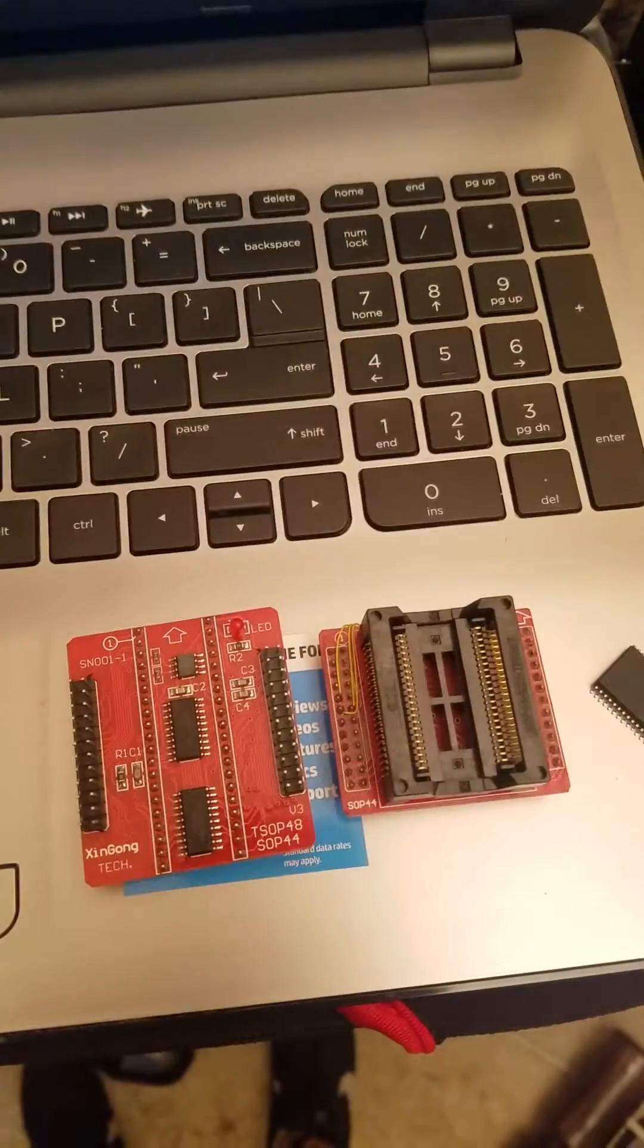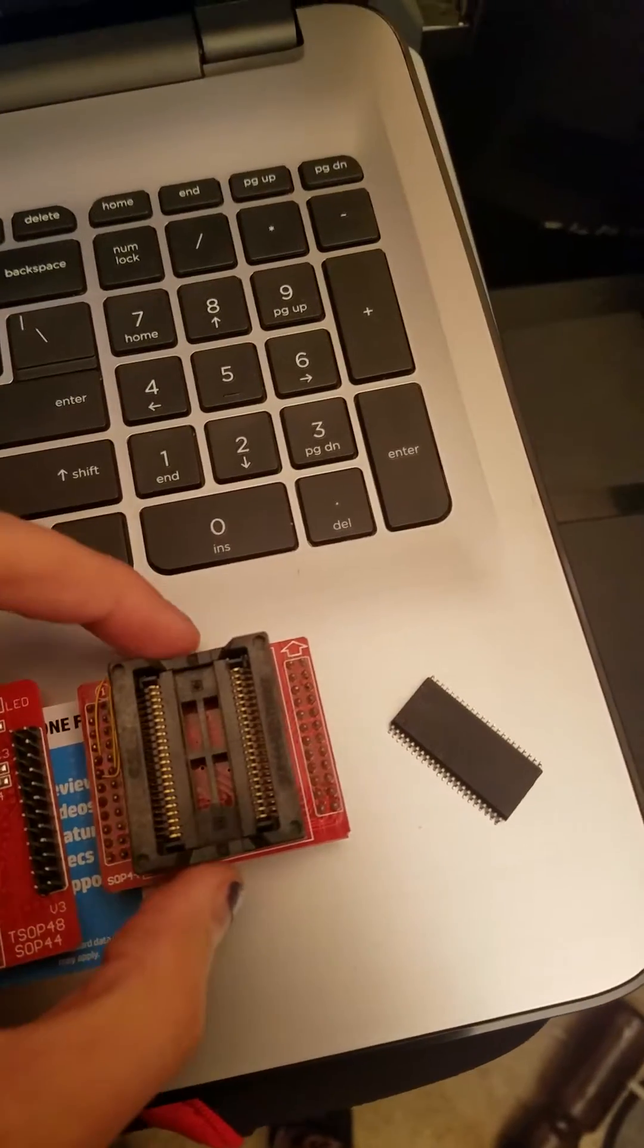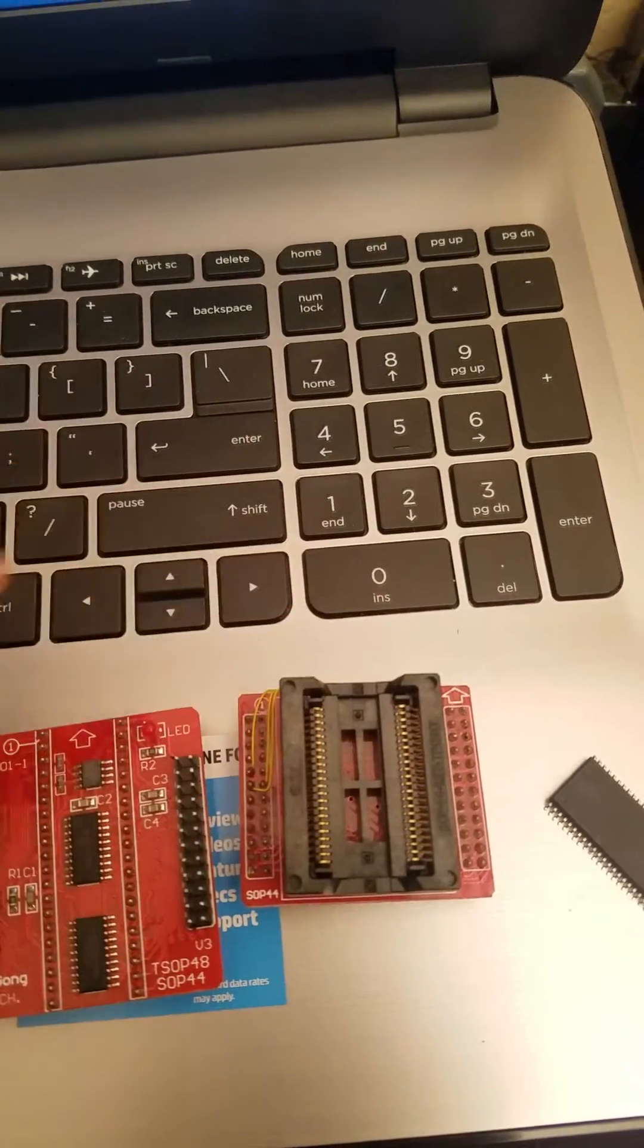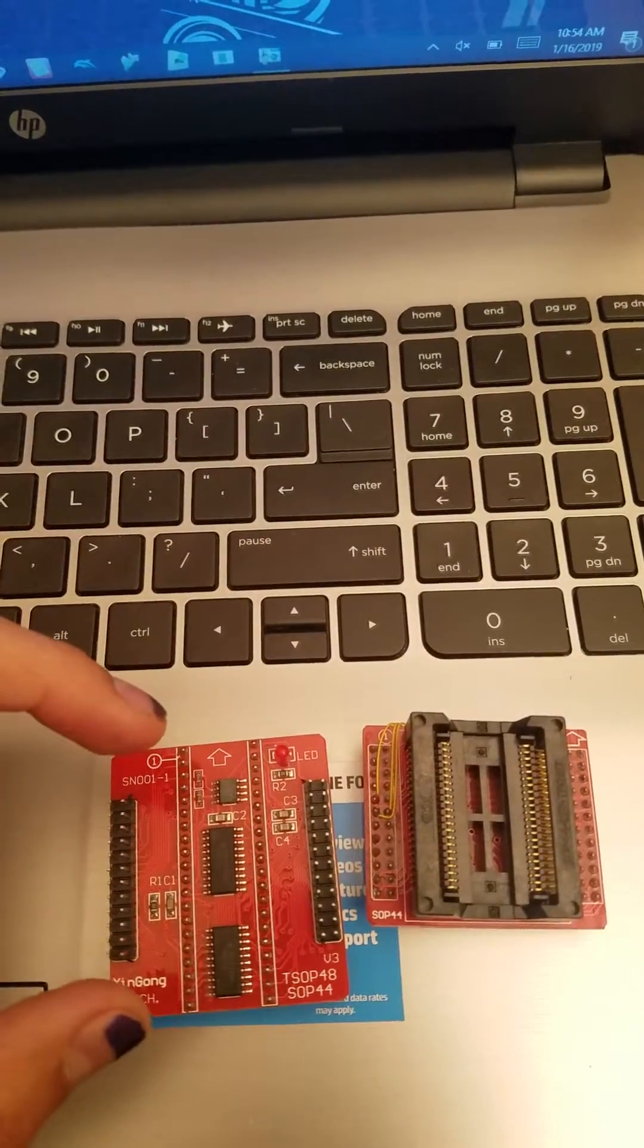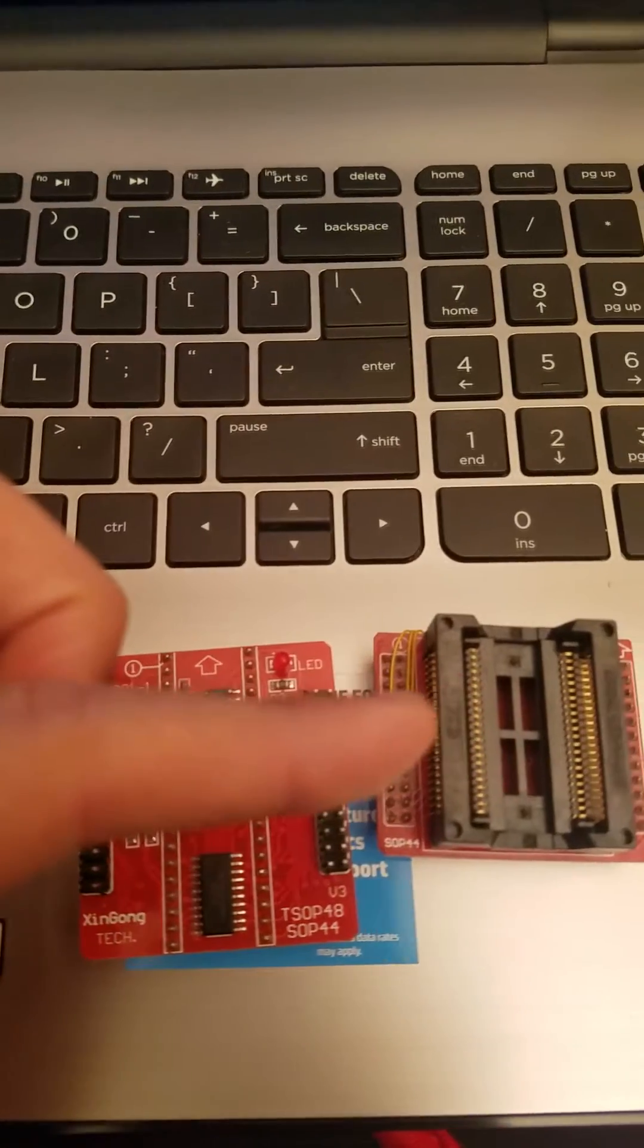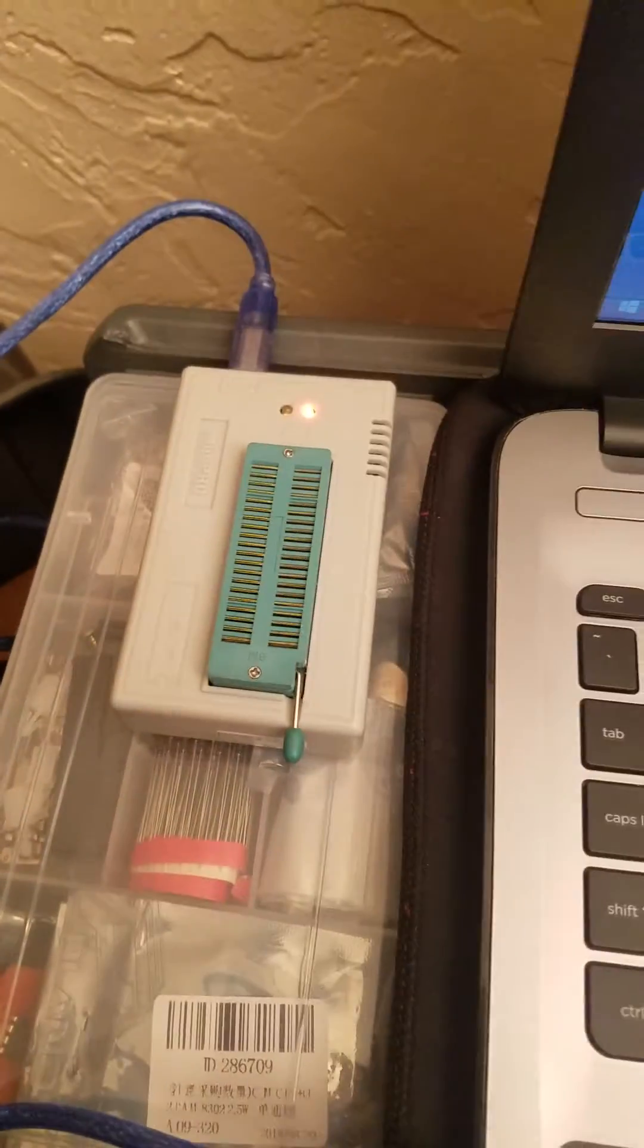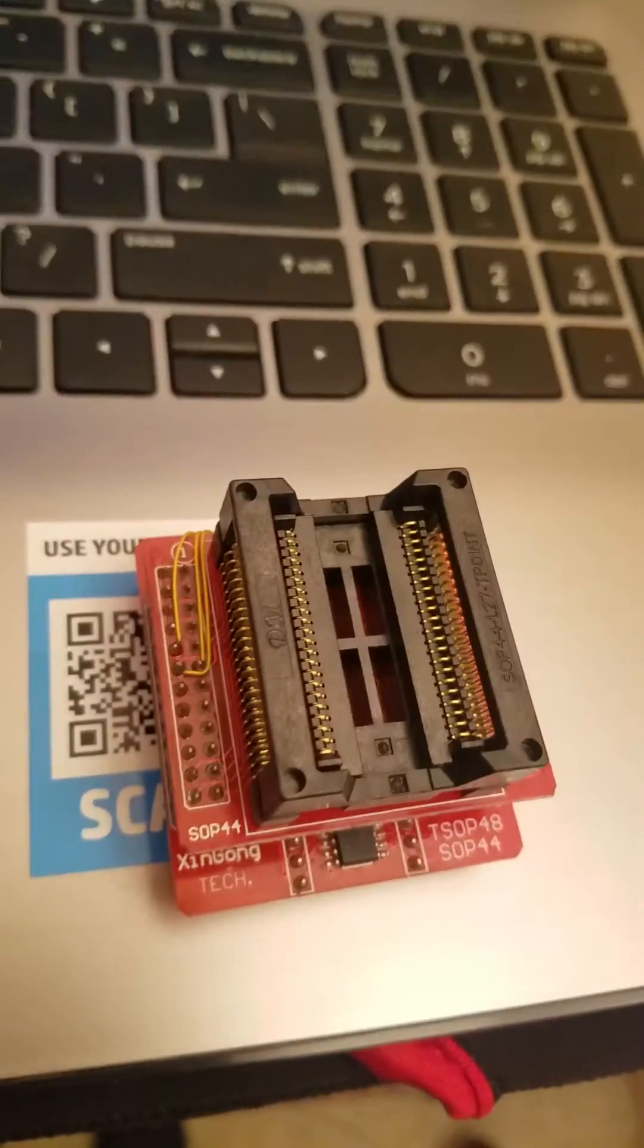Now after you've cut the traces and patched the wires, this one will connect here. That chip will be placed into that adapter, and it will be put into there, just like that.